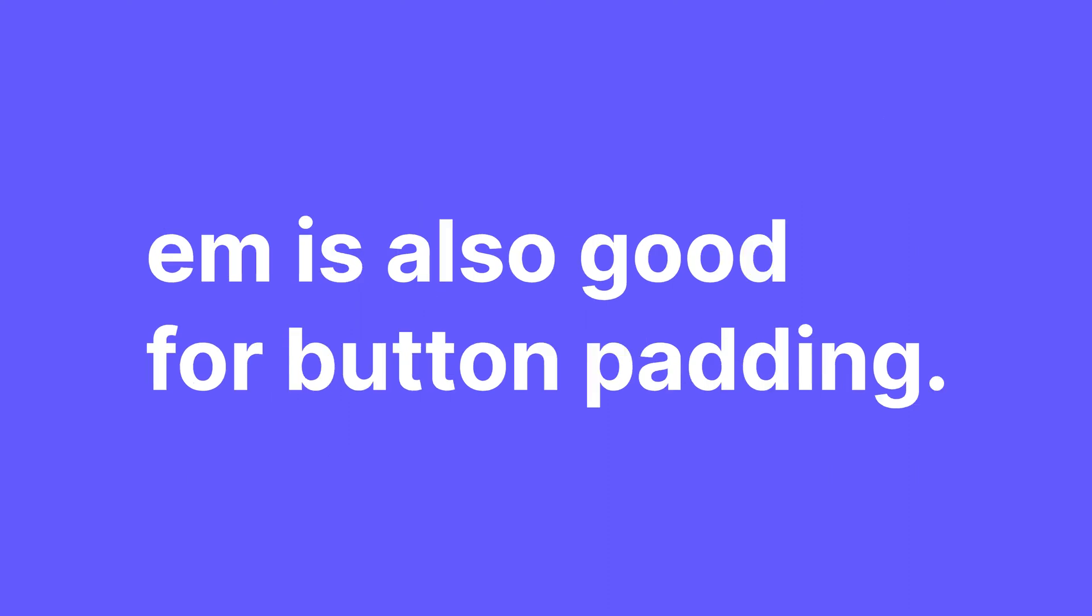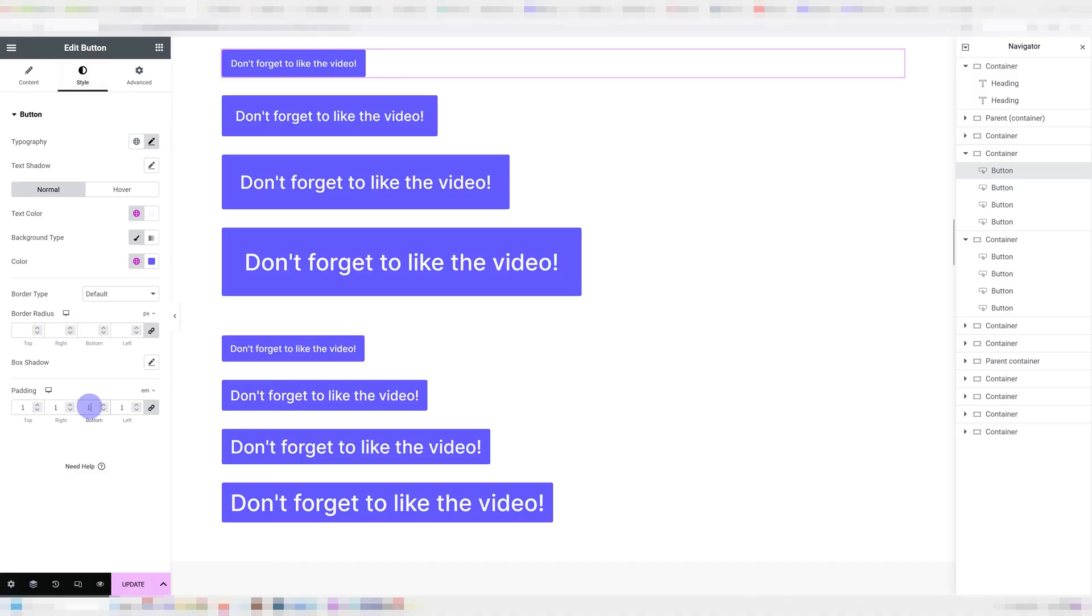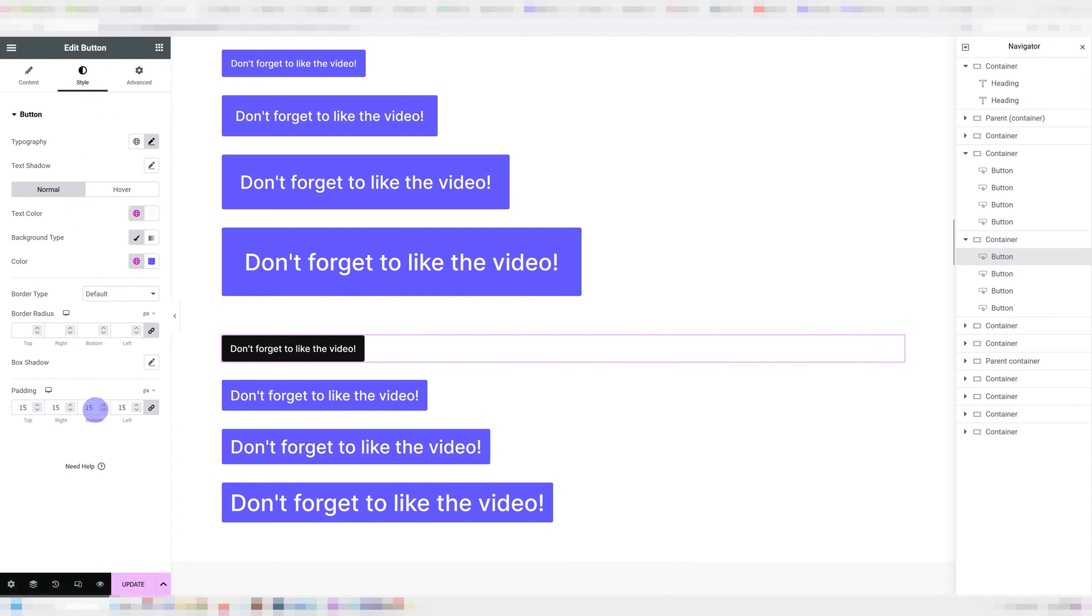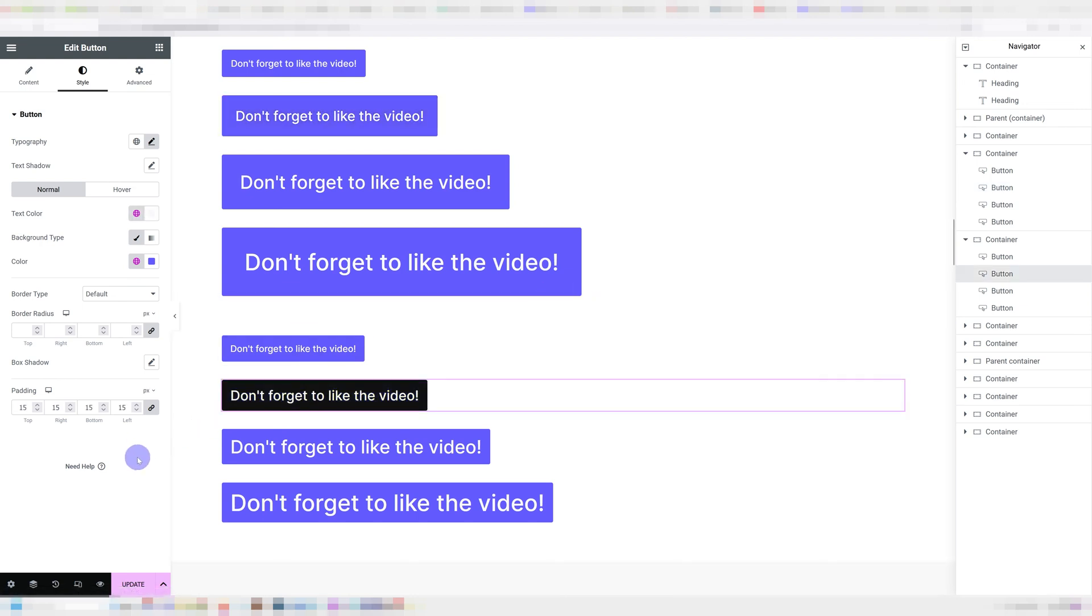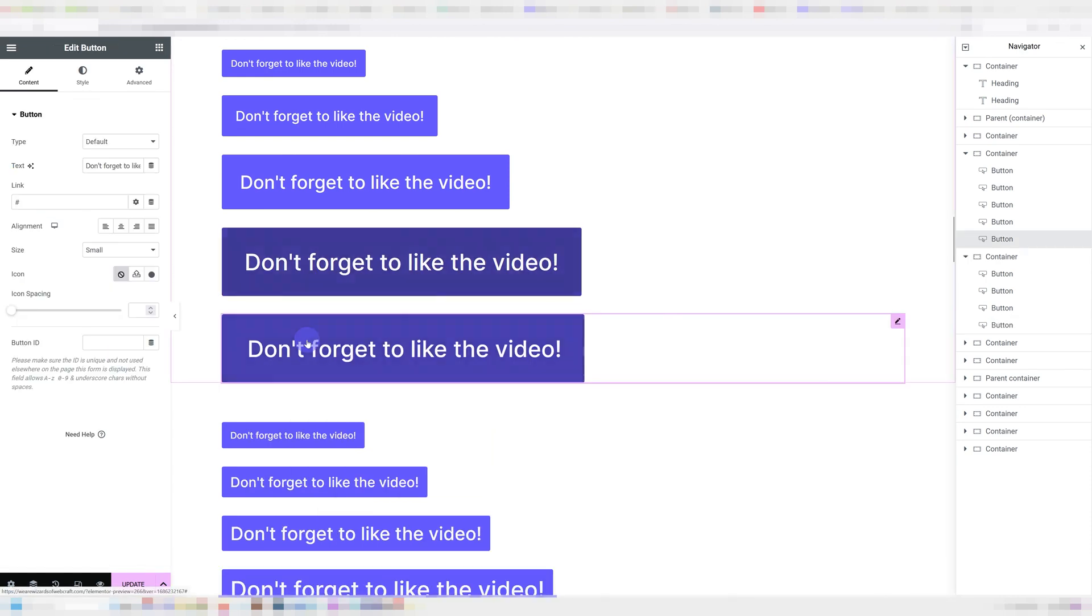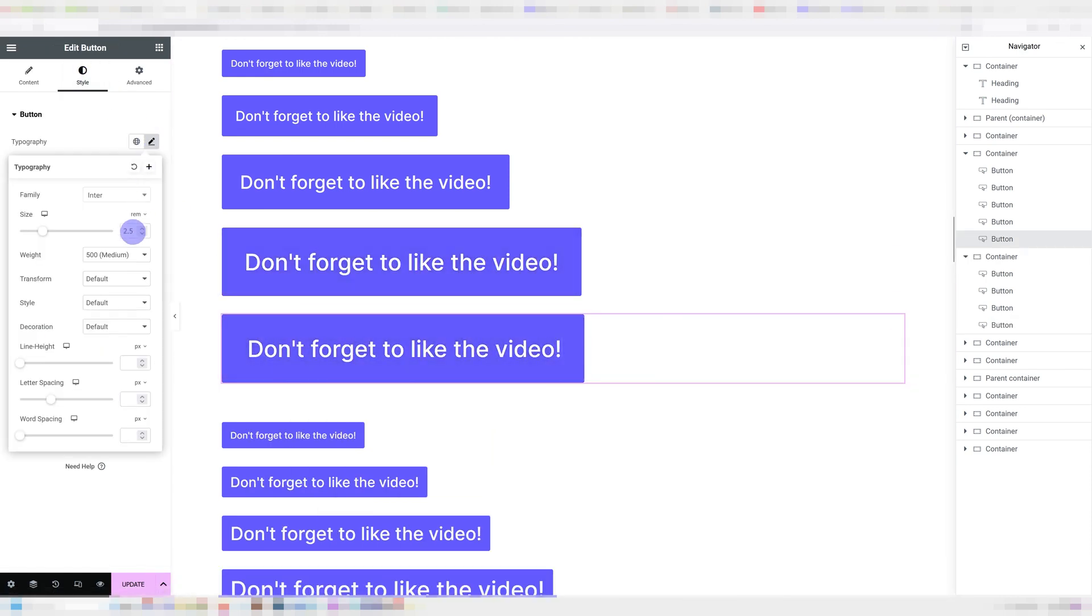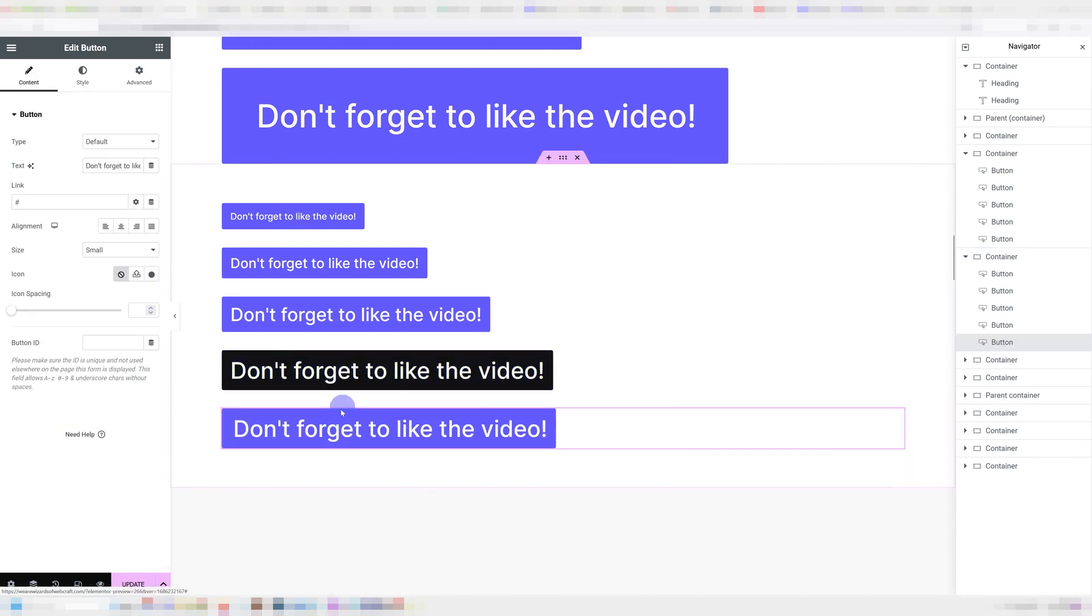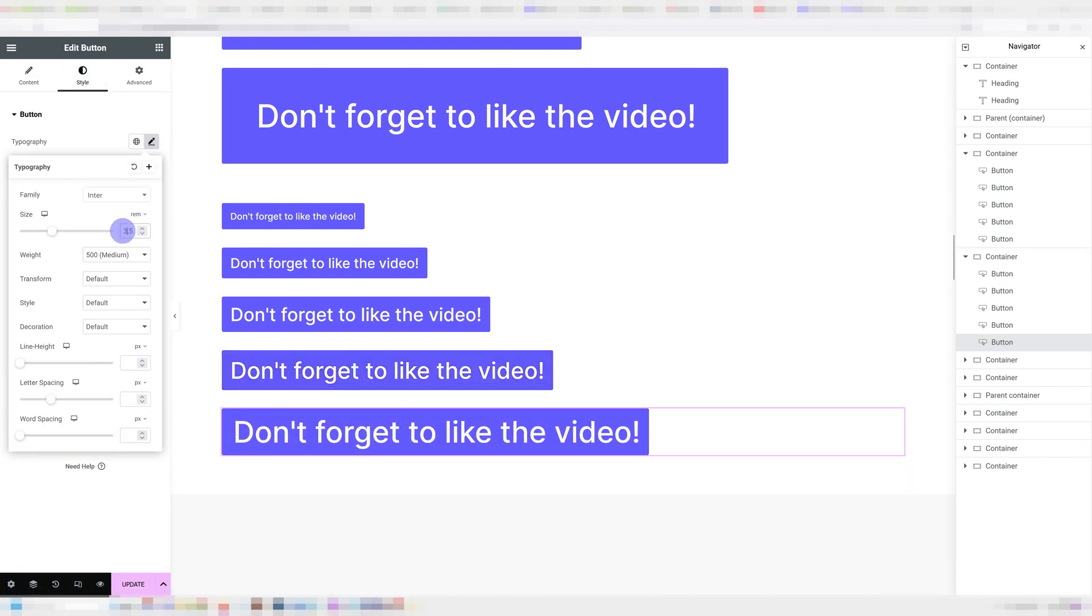The other thing EM is good for is button padding. If you set the padding to EM, it's going to be based off the font size of the button, which means it's going to scale proportionally. Take a look at these two sets of buttons. The first has the padding set to 1 EM on every button. The second has the padding set to 15 pixels on every button. As you can see, the buttons that are using EM for padding grow and adjust with the font size. The proportions stay the exact same. The buttons that are using pixels for padding do not scale up and you would have to go ahead and change the padding for every single one of them to make sure they are scaling up right. So using EM can be a great way to make your work easier and to achieve consistency when it comes to button sizes.